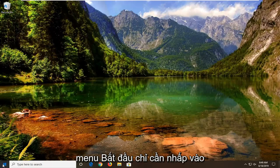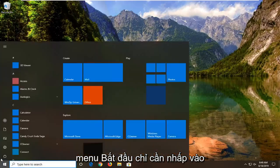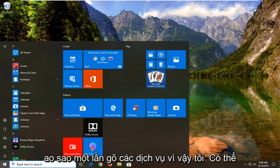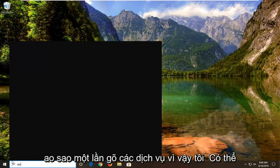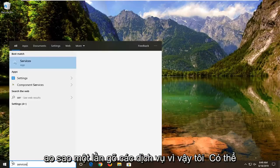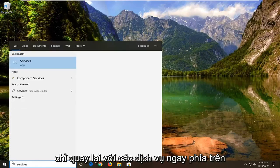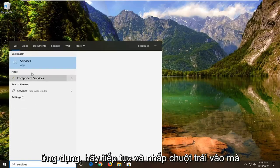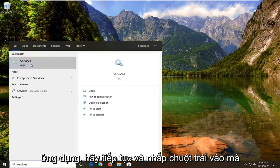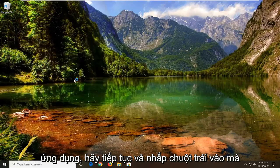So we're going to start by opening up the Start menu — just left click on the Start button one time. Type in "services." That's going to come back with Services right above the app. Go ahead and left click on that.